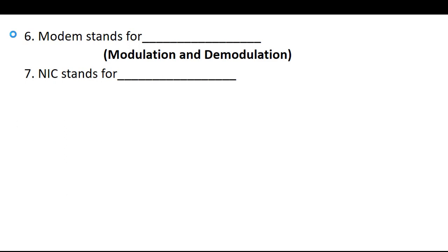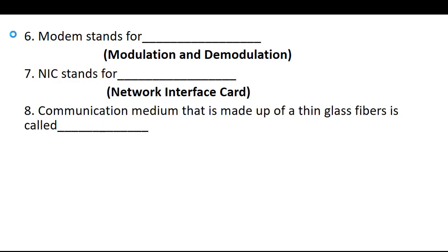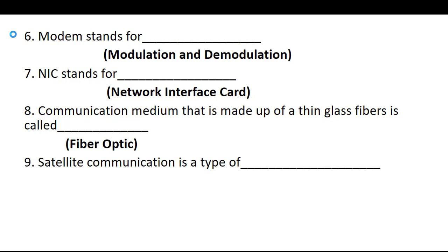Six, modem stands for modulation and demodulation. This is also very important objective. And NIC stands for Network Interface Card.